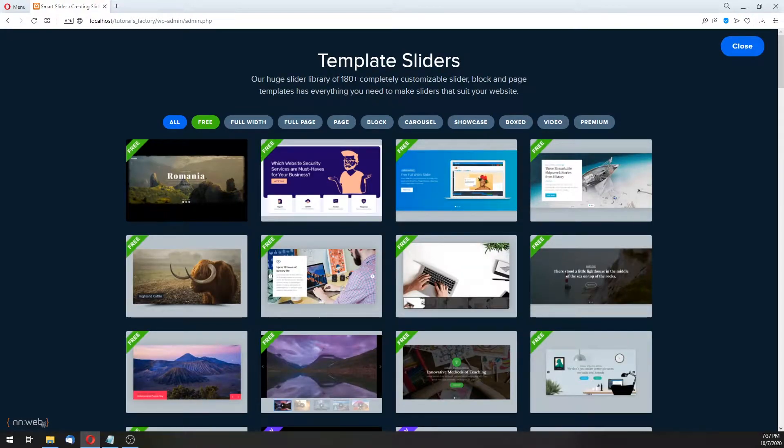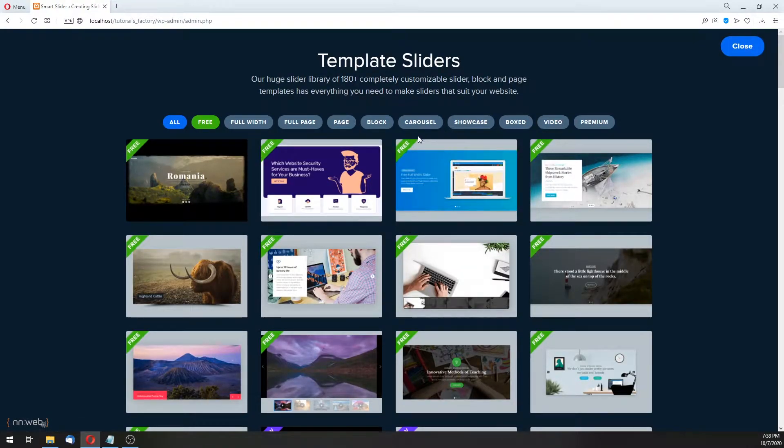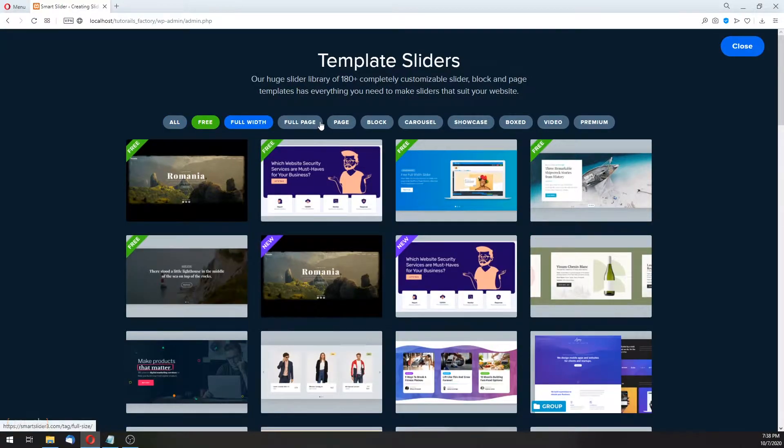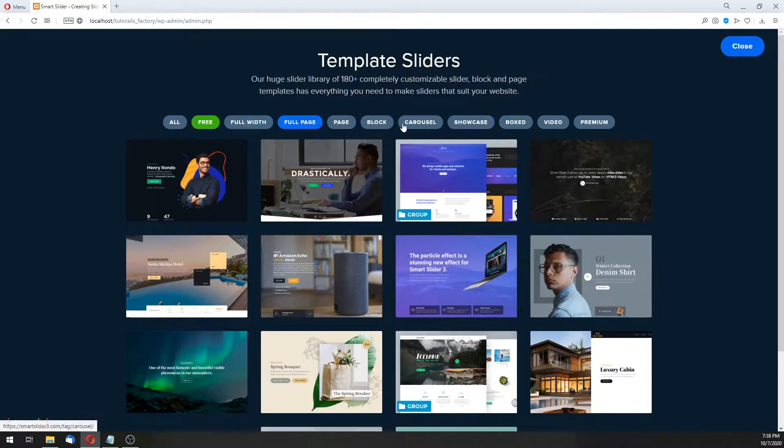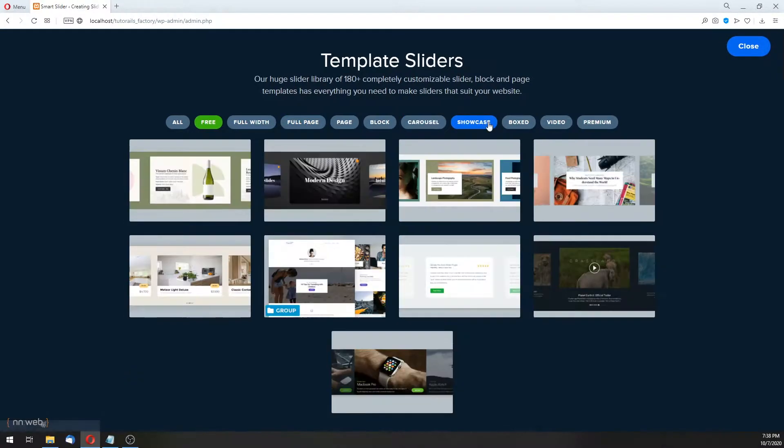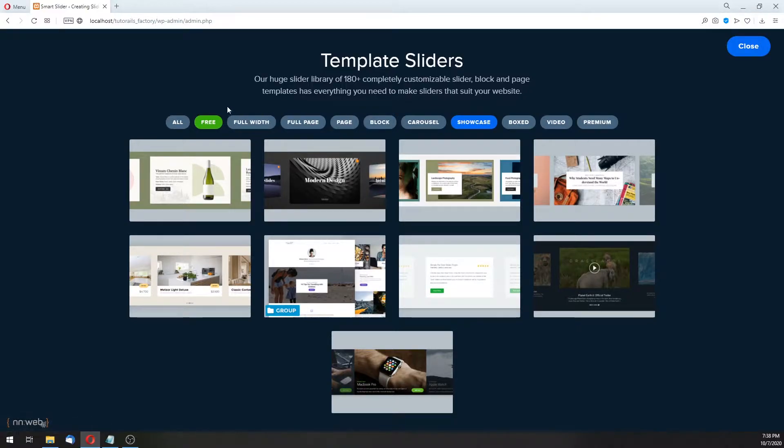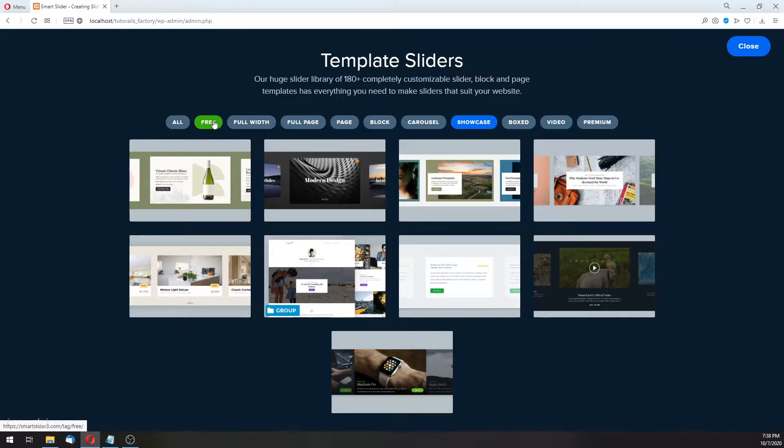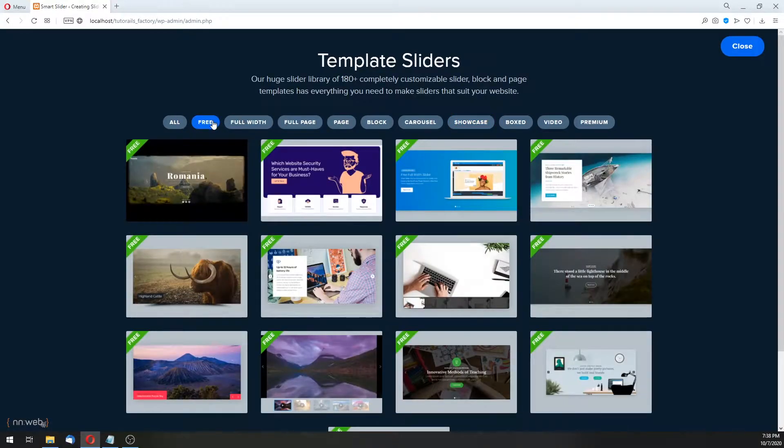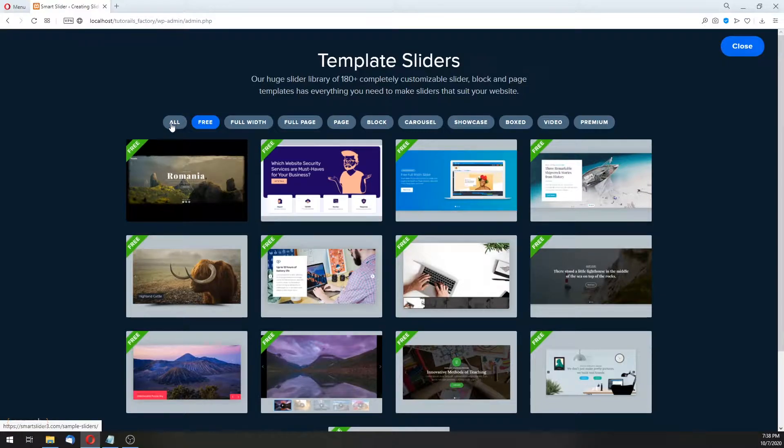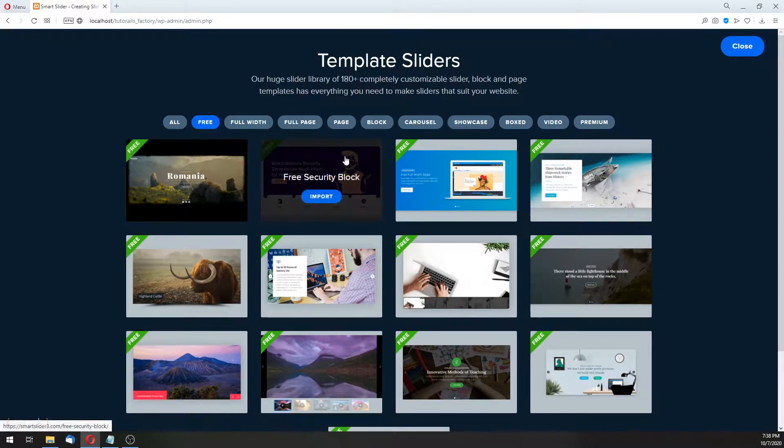Here is the template sliders. There are categories, for example, Full Width, Full Page, Carousel, Showcase, and so on. Because this is the free version, we are going to need the free ones, but also you can list all of it.